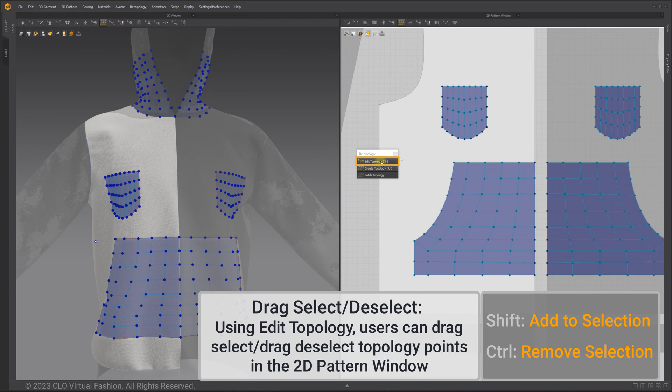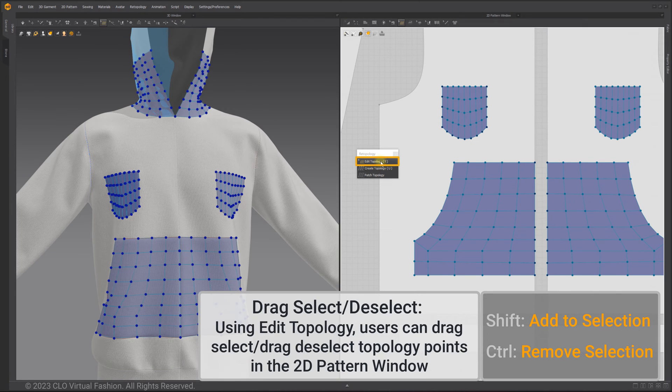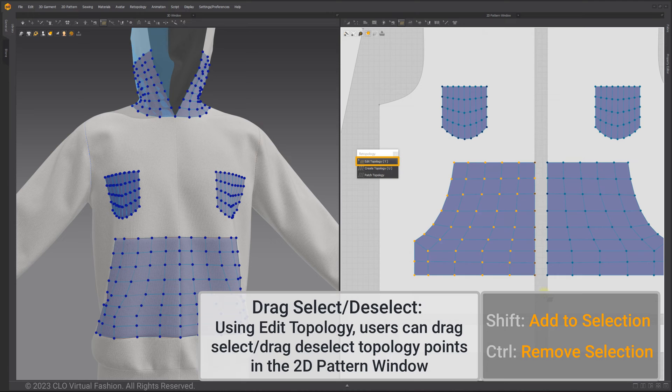Using edit topology tool, users can drag select and drag deselect topology points in the 2D pattern window.